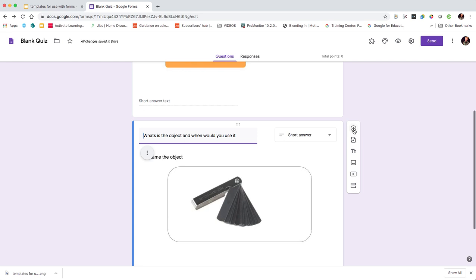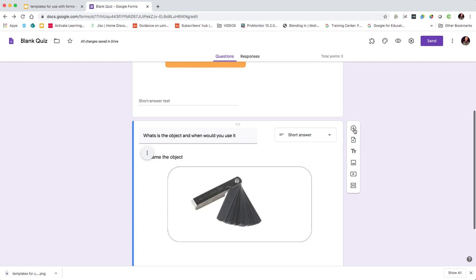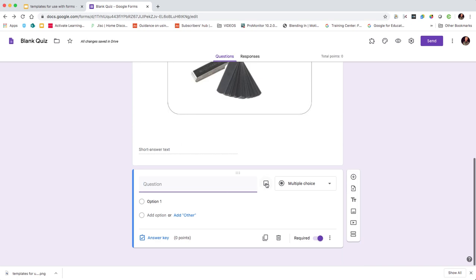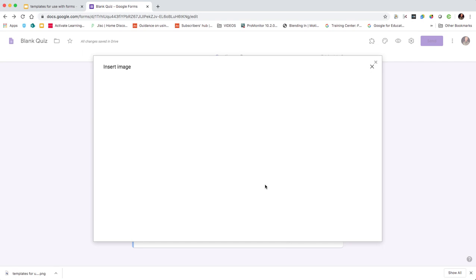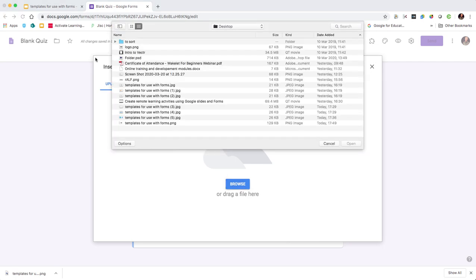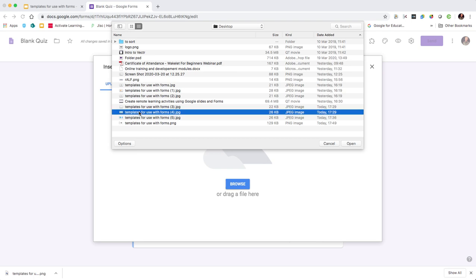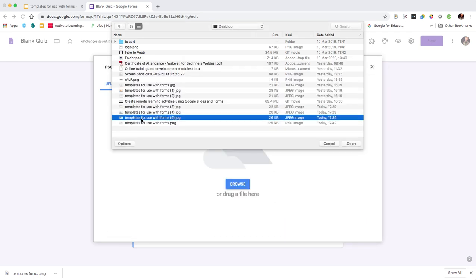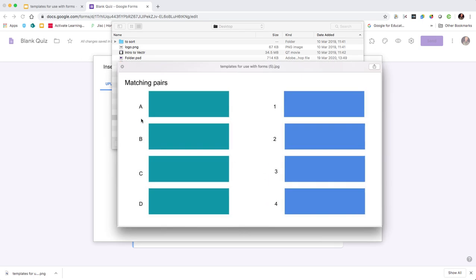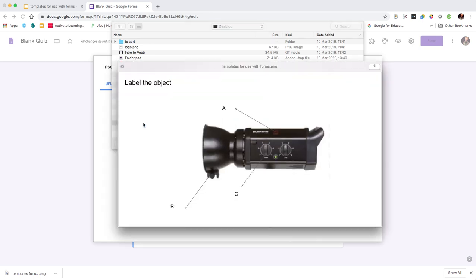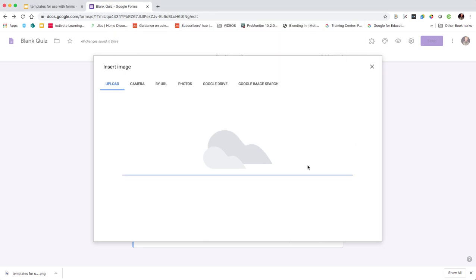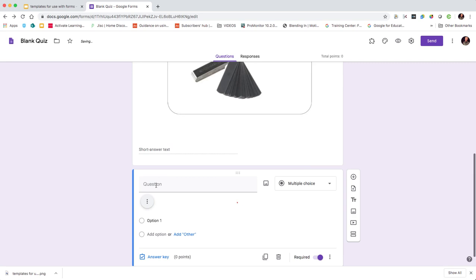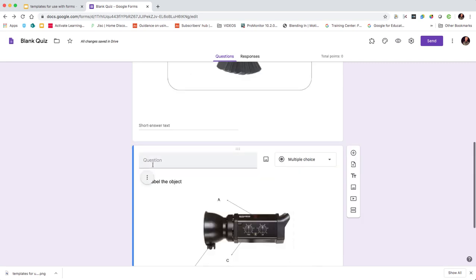We click plus question, and then just beside the type of question is the image option. So we click on image and browse to find another one of the images I've downloaded. Let's see which one we'll go with - label the object. Open that up and then we can write in our question.